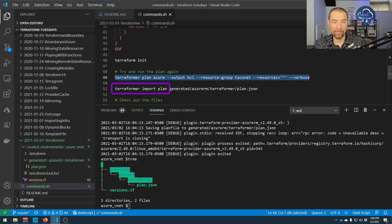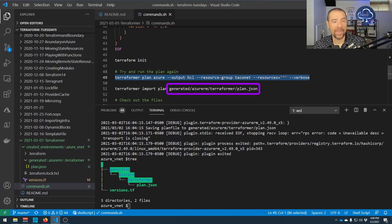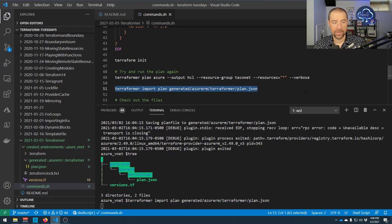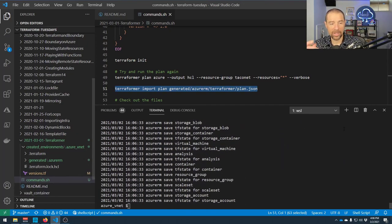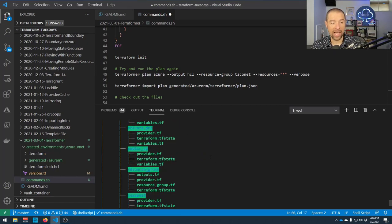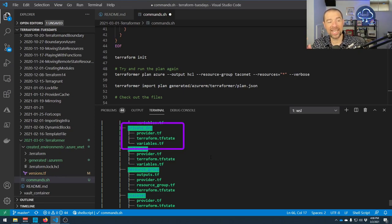Now let's run terraformer import plan pointing at that generated plan.json file — this way it doesn't have to query Azure again. It runs very quickly. Looking at the tree structure, it produced a lot — every different resource type we included got a provider.tf and variables.tf even if it has no actual resources. The resource group directory has outputs and a resource_group_group.tf with actual Terraform config, and virtual networks has a similar structure.